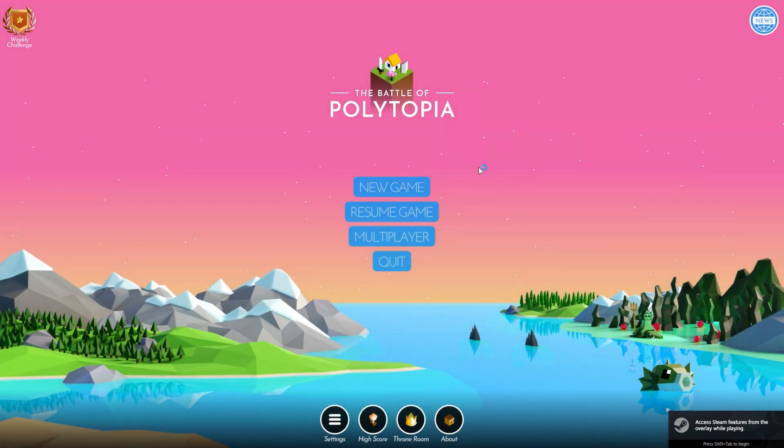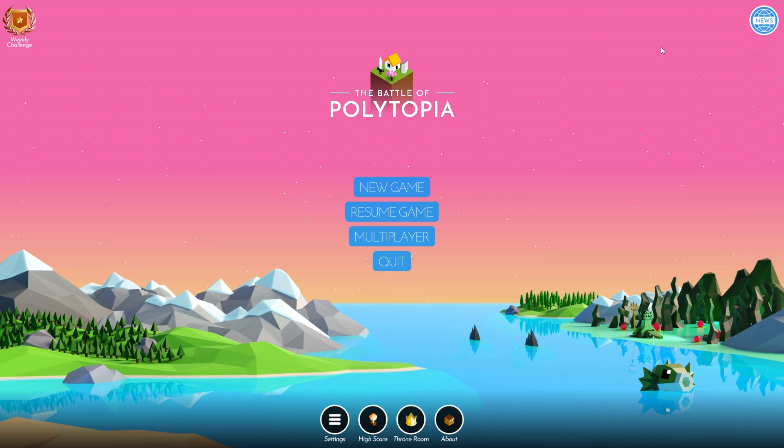And now the mods are gone, and we're back in the standard version of Polytopia. If for some reason that doesn't work, you can just delete the original Polytopia folder and revert back to your backup copy we made at the start of this video. And if that still doesn't work, you can just uninstall and reinstall the game via Steam, and that should fix it.